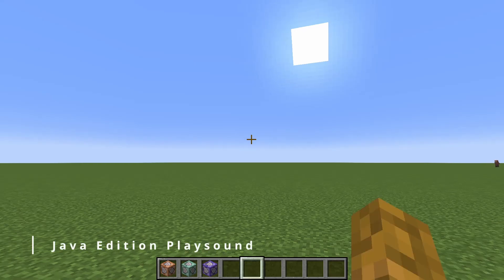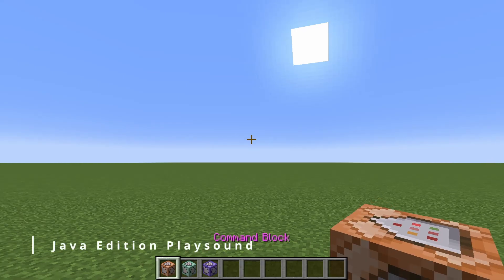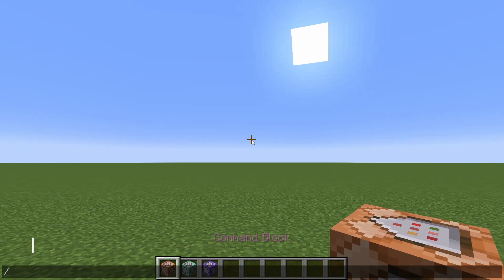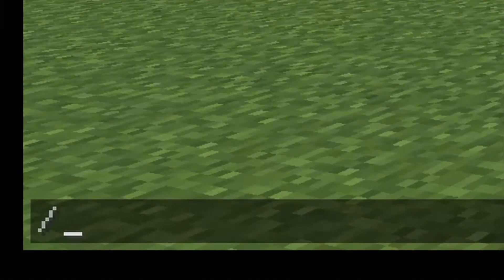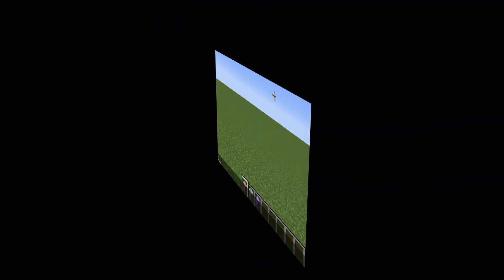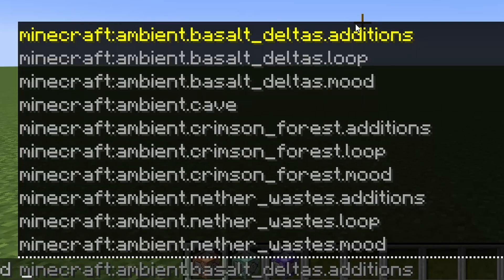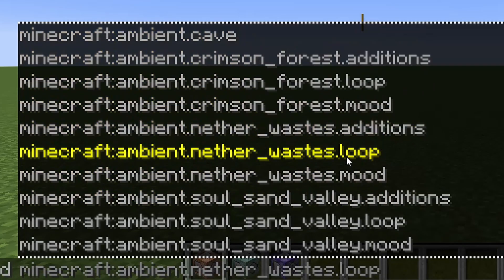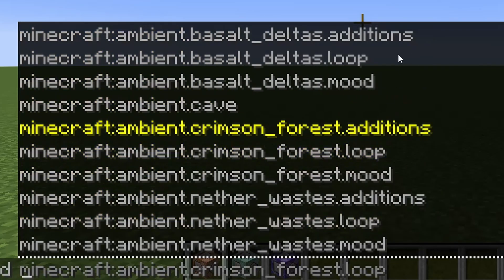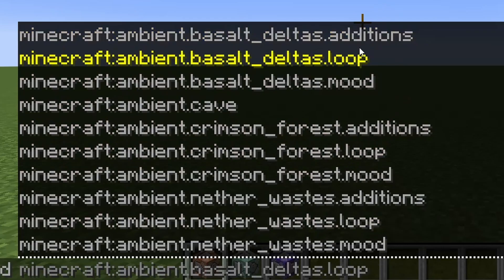In the Java version of Minecraft, either get yourself a command block or open up the chat menu and type in slash PlaySound, like so. You're then going to notice a ton of options here, and if you keep scrolling down, you're going to have a lot to scroll through because there are so many sounds in the game.